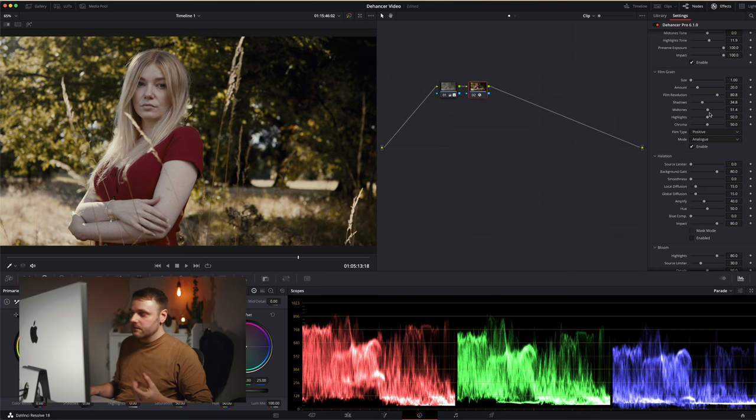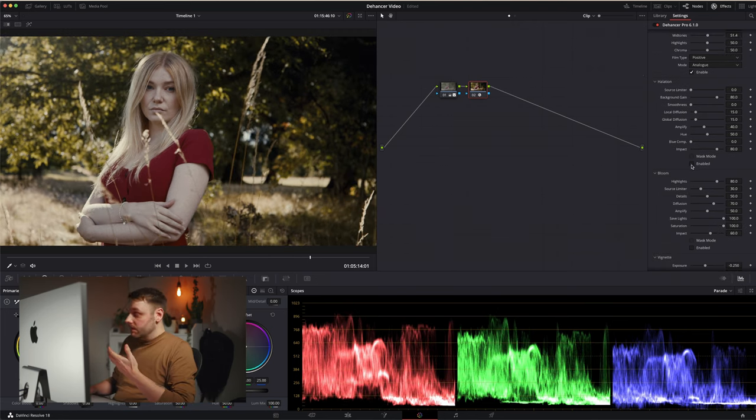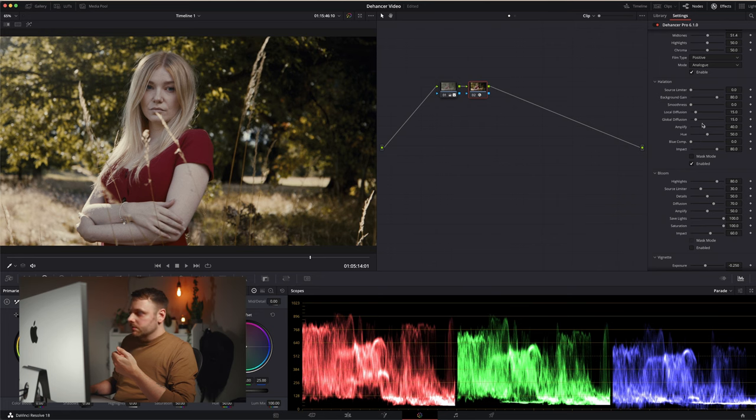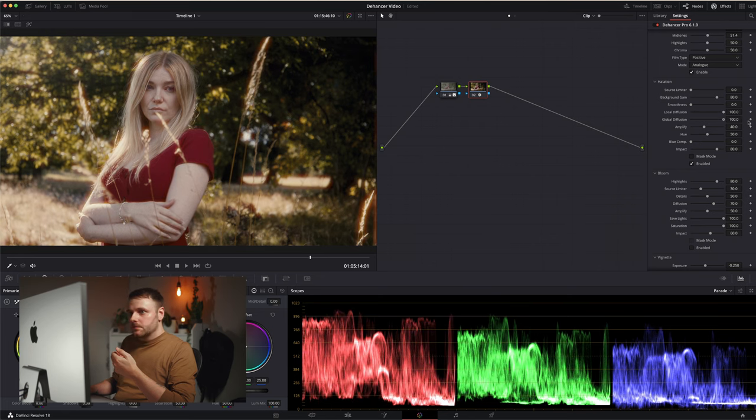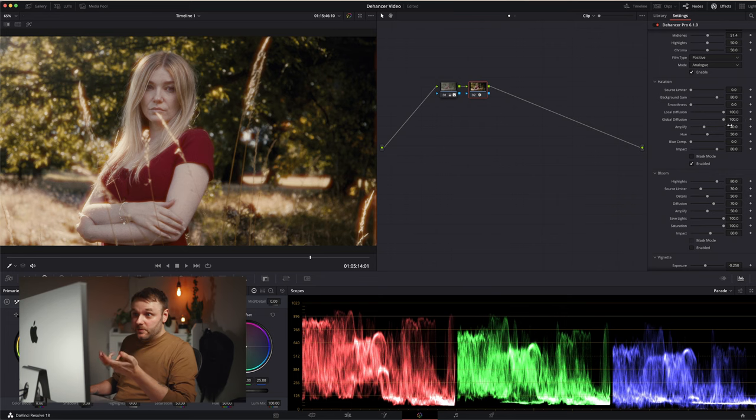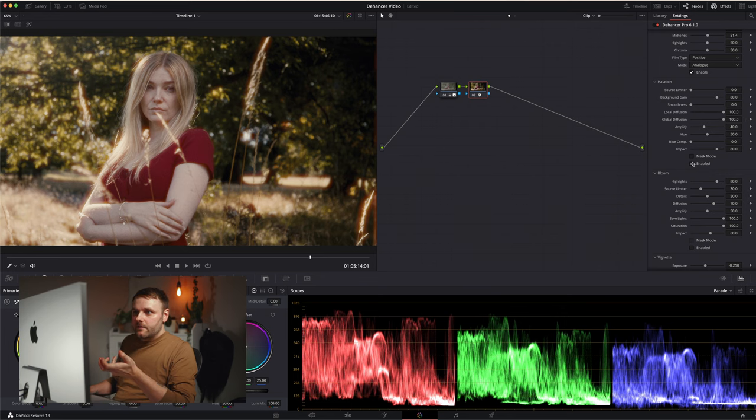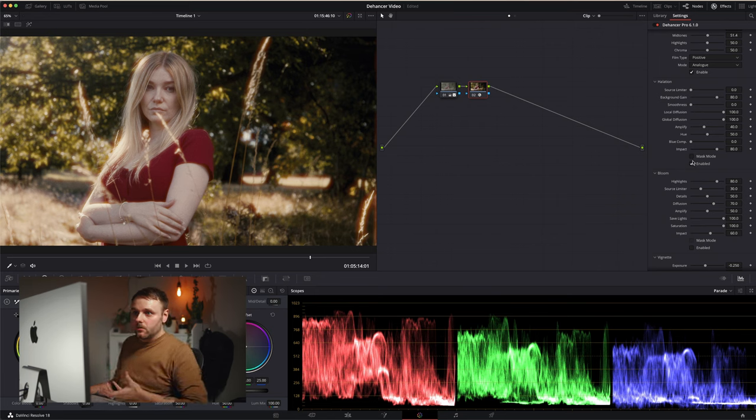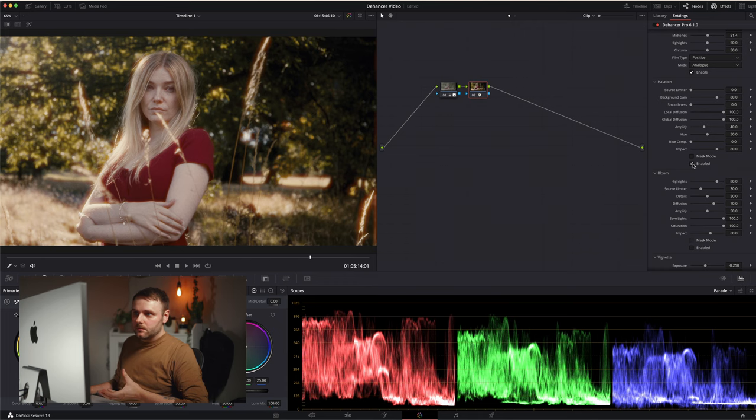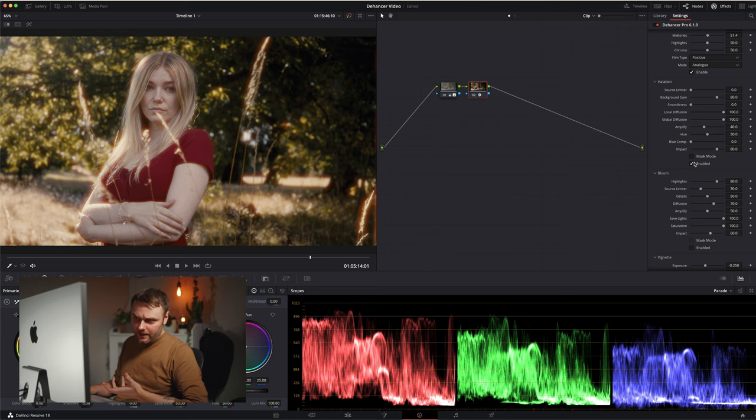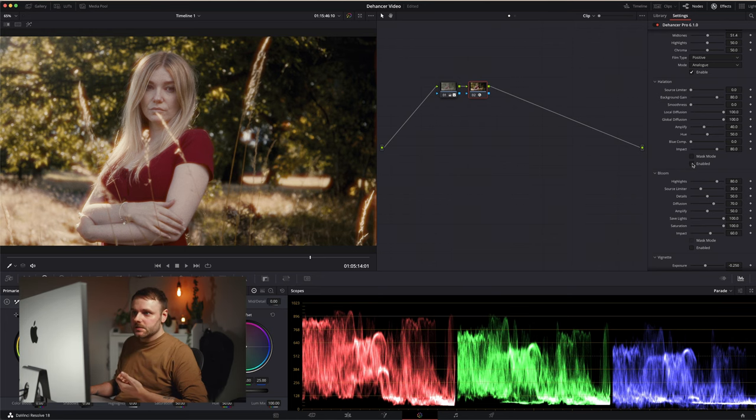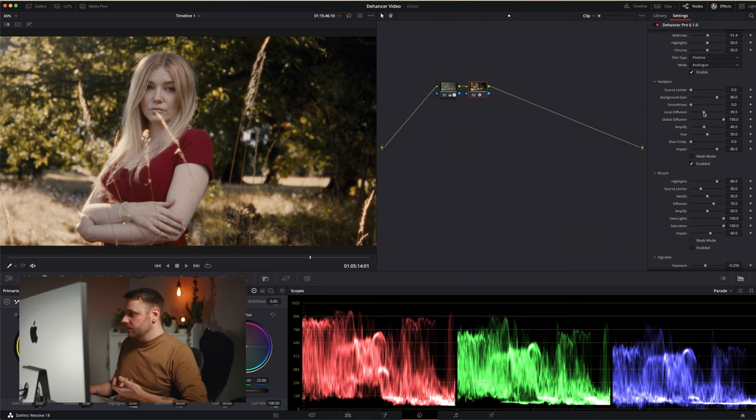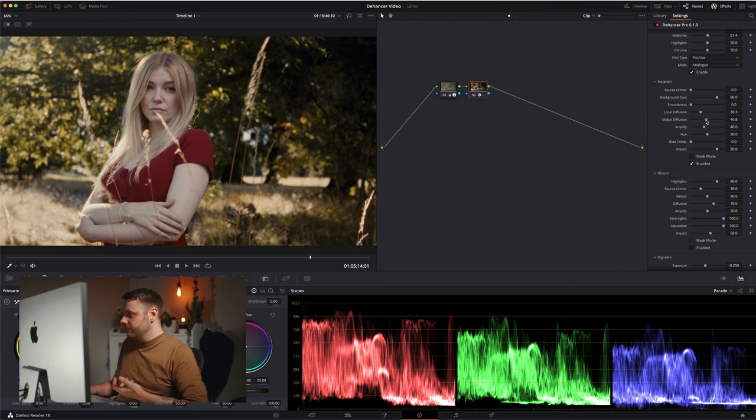So now onto halation. Let's enable it and the default settings are very subtle. So let's crank up local and global diffusion so we can really see what's going on here. You see the main areas it's going to affect are the specular highlights in the background and this long grass in the foreground. But it's also putting a glow around the model and like a warm glare in her face. So it's affecting her skin tones too. Obviously this is too much. I prefer something much more subtle.